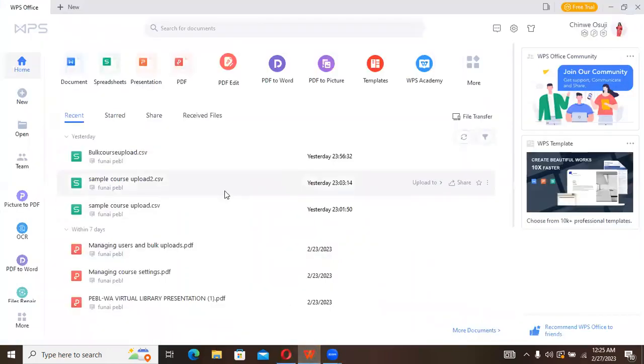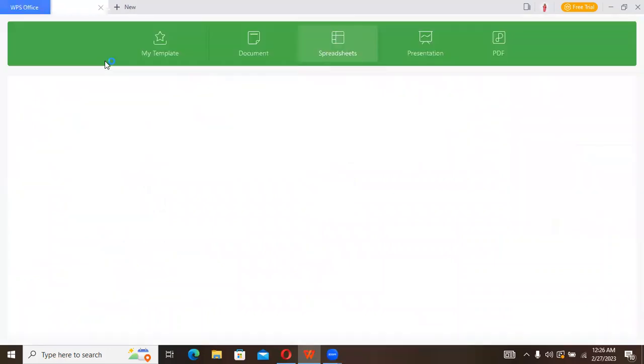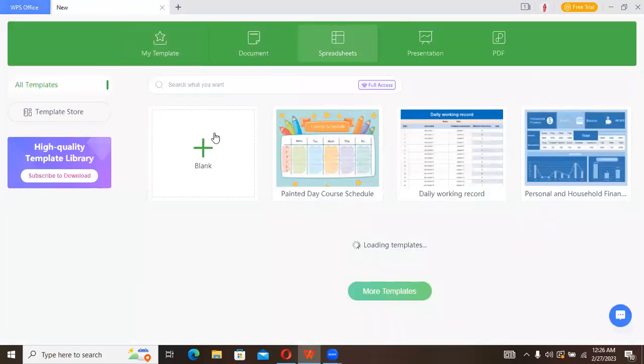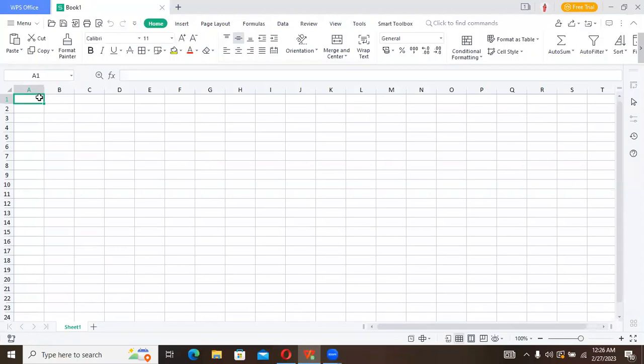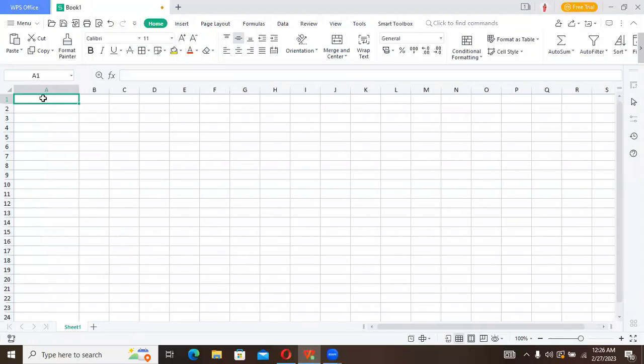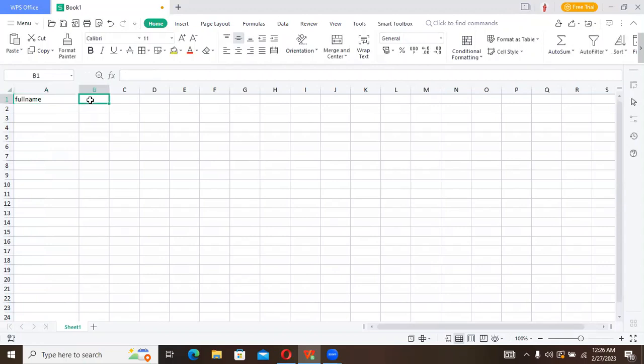On this Excel file, let's go and create a spreadsheet and a blank document. Here we start on the first cell and indicate full name of the course. We also indicate short name.